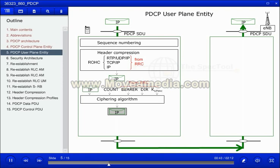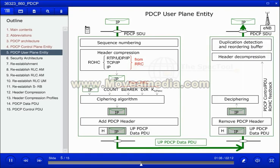It is also the RRC layer that activates the ciphering. The input parameters in the algorithm are the count value, which is based on the hyperframe number and the PDCP sequence number, the value of the radio bearer identity minus 1, and the direction of the transmission. The output is a user plane PDCP data PDU.